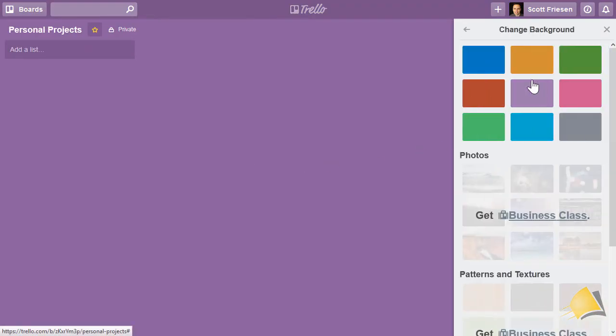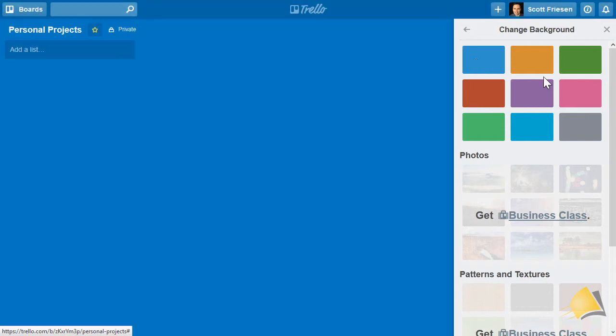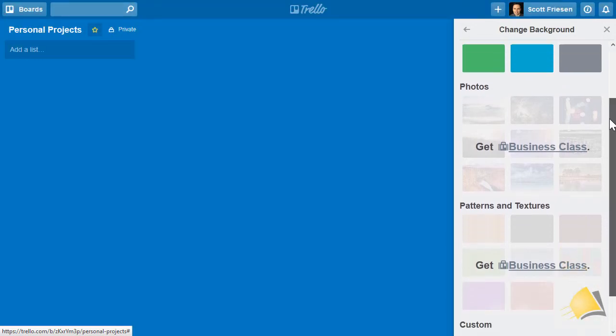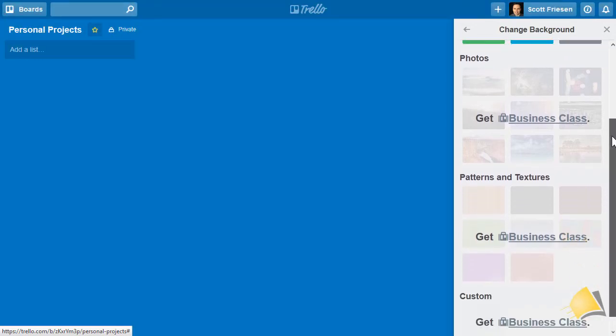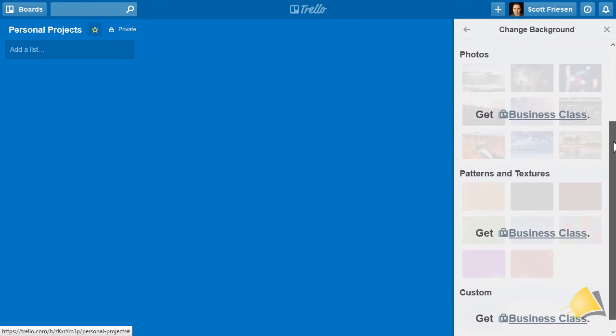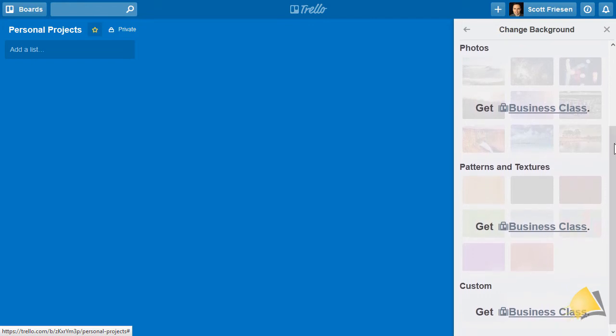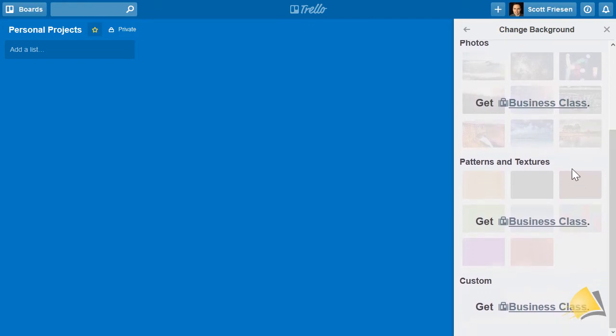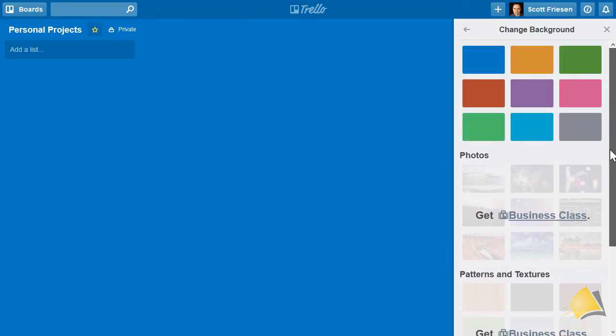Let's go back to change background and return to the default color blue. If you upgrade to the business class of Trello, you can choose a photo or pattern, or even upload a photo of your choice as your background. For our example, we're going to stick with the color blue.